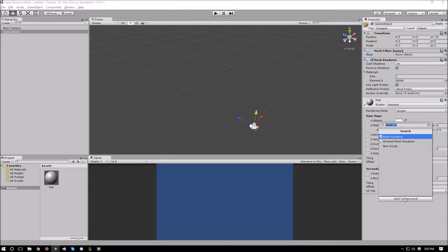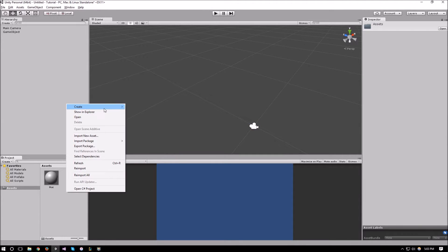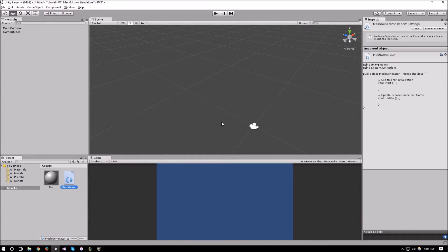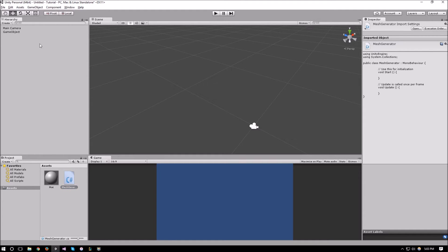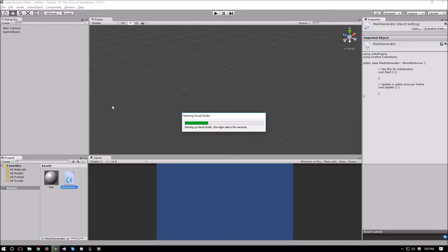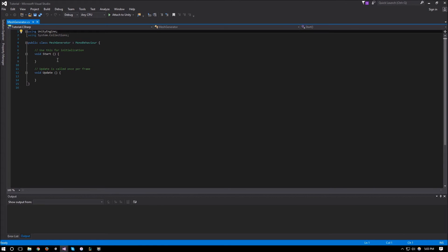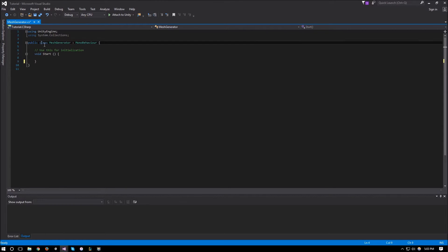Now if we run this, nothing happens, which is expected. To create our own custom mesh we just need a script, so let's create a new script called MeshGenerator, attach it to our GameObject, and open it up. We don't really need an Update function, so we can remove that for now.